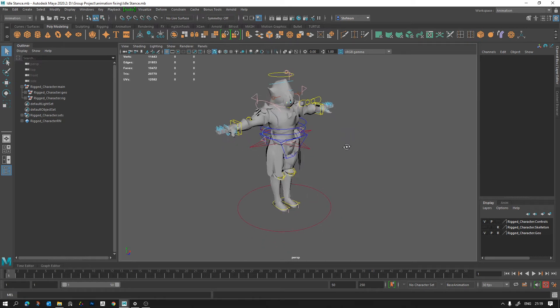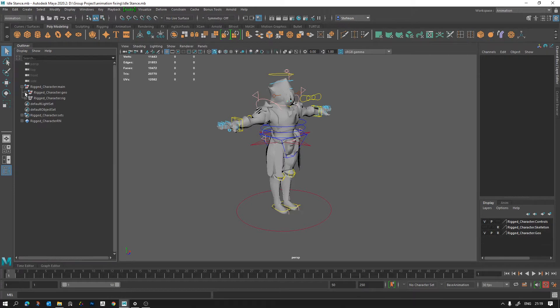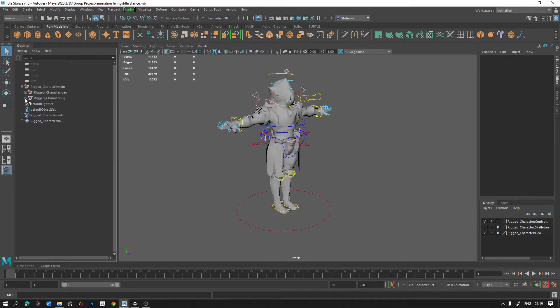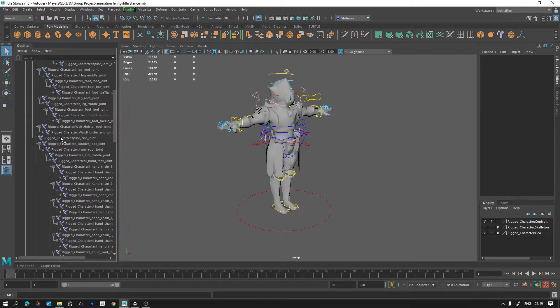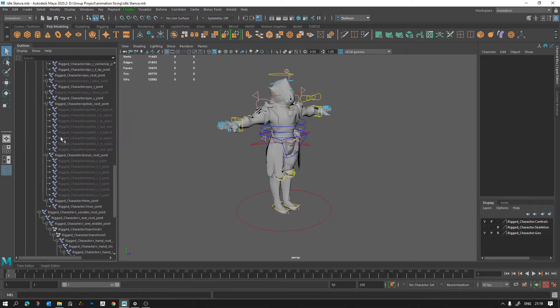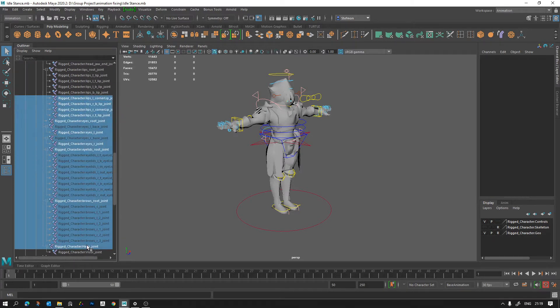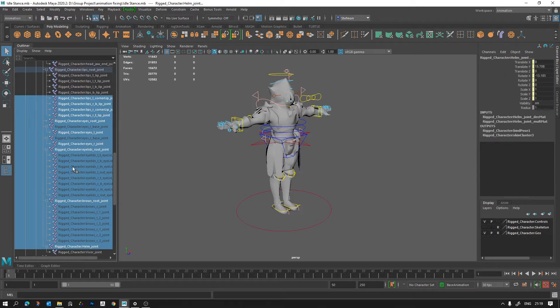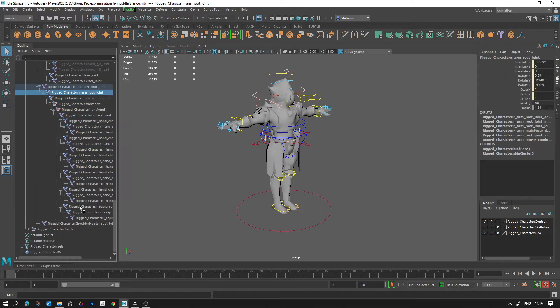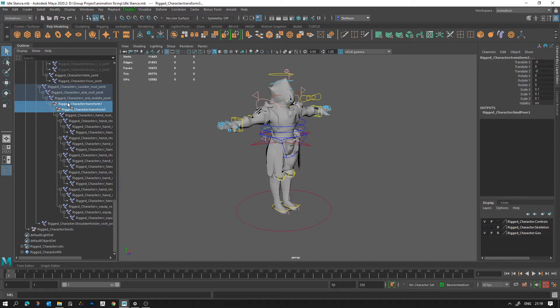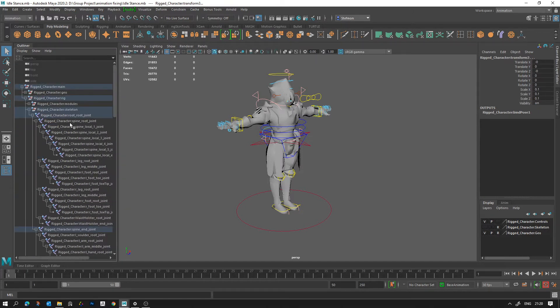So why were our animations breaking and how can you export them so they don't break? Our animations were breaking because the reference I gave you to use had a few issues. One of the issues was that some of the joints were hidden. Another issue was that there were these two folders here, these two groups which aren't supposed to be there. And the other issue is that everything has a name in front of it when it shouldn't, and that happens every time you actually reference a rig.